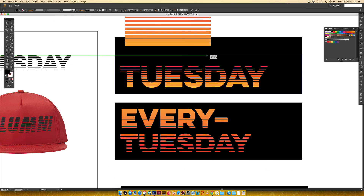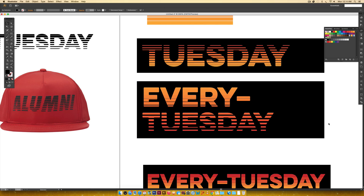That's how to create line gradient typography in Illustrator — super quick! I hope you enjoyed it. If you did, please subscribe — I release a new design tutorial every single Tuesday. Head over to my blog at every-tuesday.com for more tutorials and a load of design freebies. Thanks for watching, I'll see you next week.